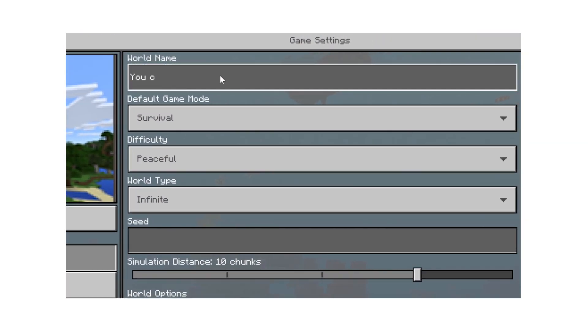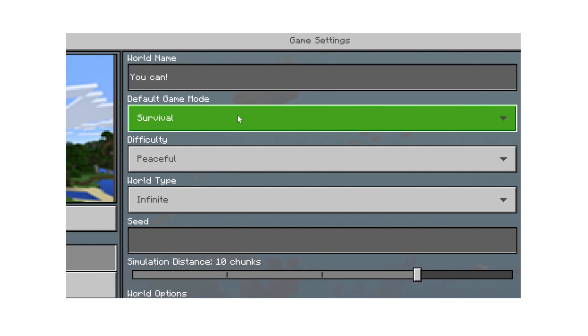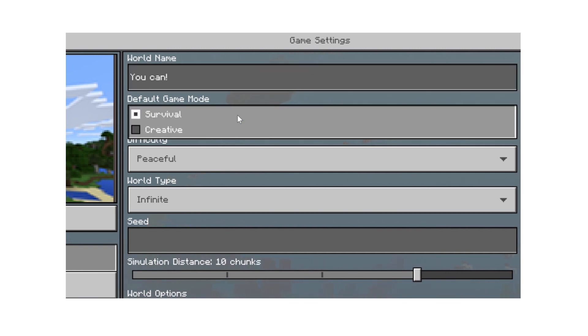Choose a name for your world. Now let's check out the settings we can adjust in our worlds. First up is game mode.